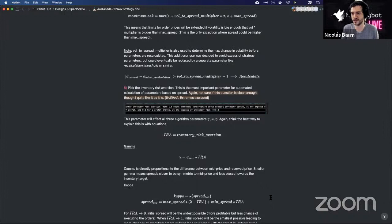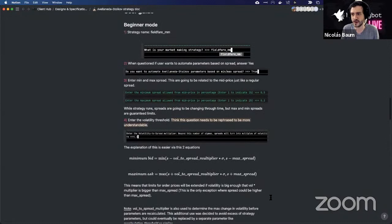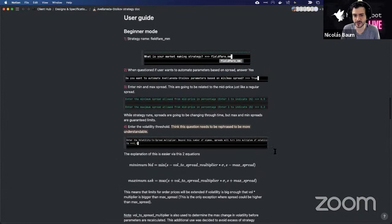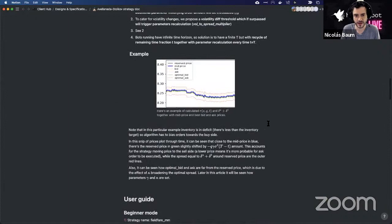This strategy extends that idea but also works with the spreads relative to the mid price. There's an expert mode where you set parameters directly with no intermediate calculations, and a basic mode where you answer questions related to spreads.